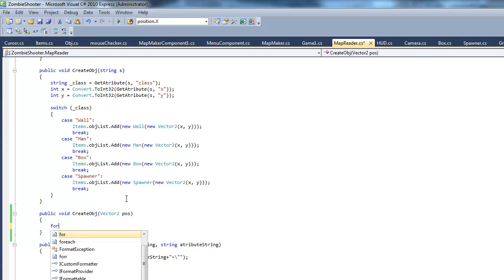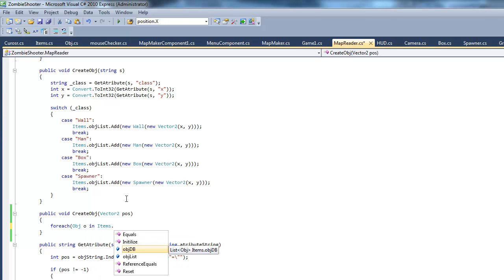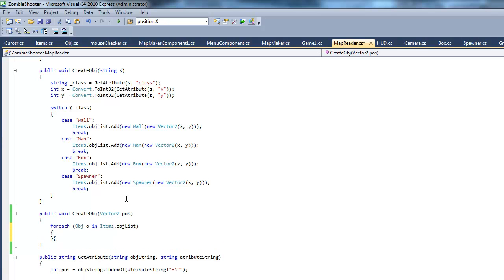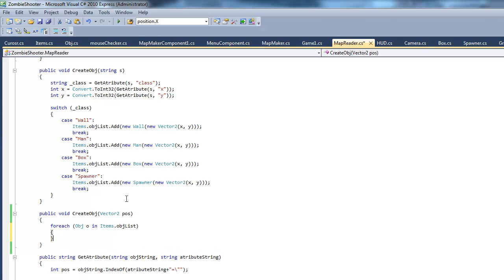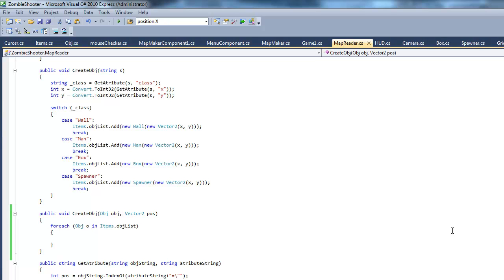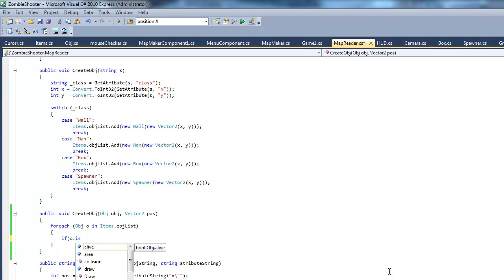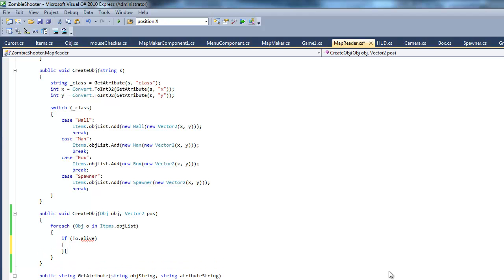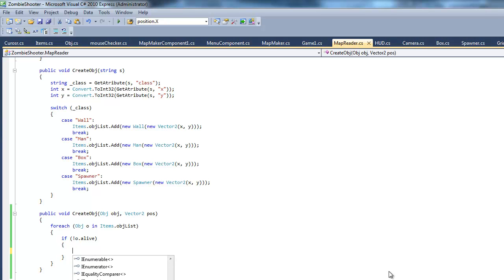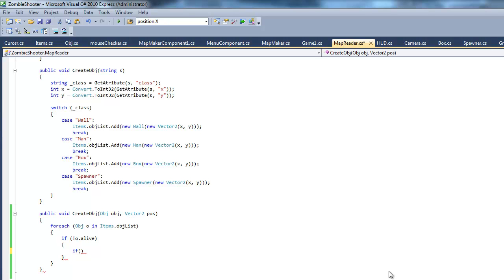And what it's gonna do is say for each object O in items dot object list. Another thing, it's gonna take an object as an argument. So for each O in items dot object list, and it's gonna say if O dot is alive. So if alive is false, if the object is not alive, it's going to set its position. No, it's gonna also check if it's the right type of object it wants to place. So the way we're gonna do this is say if O dot get type.